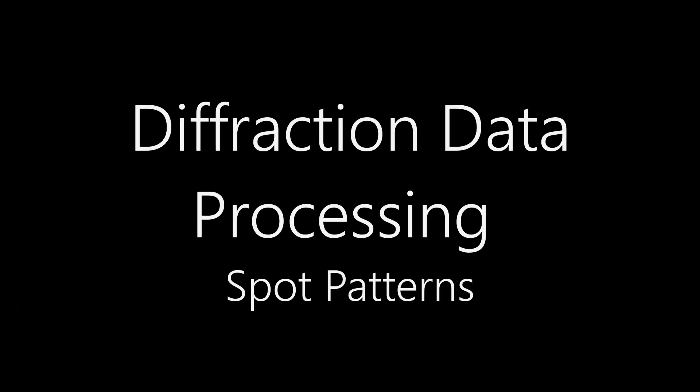So now you know how to index spot patterns. And so let's do the other things.